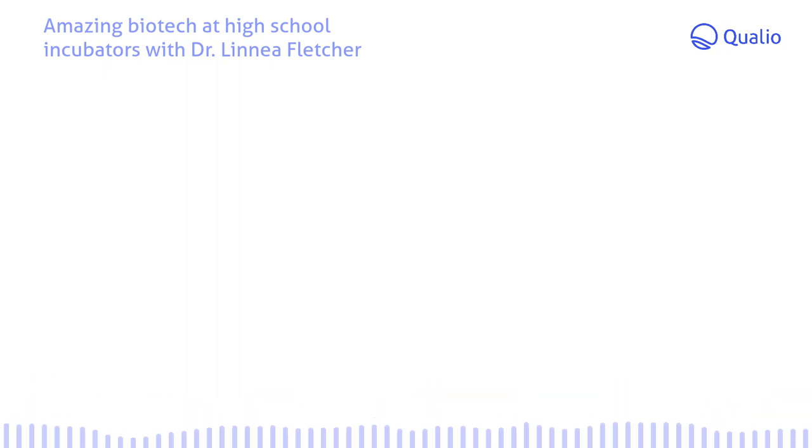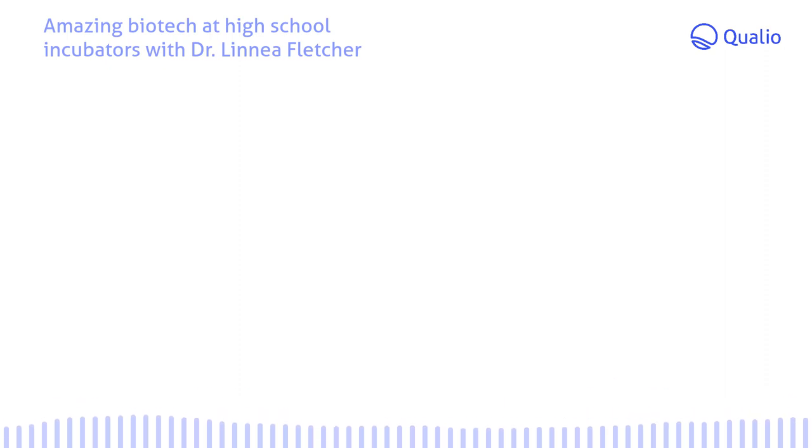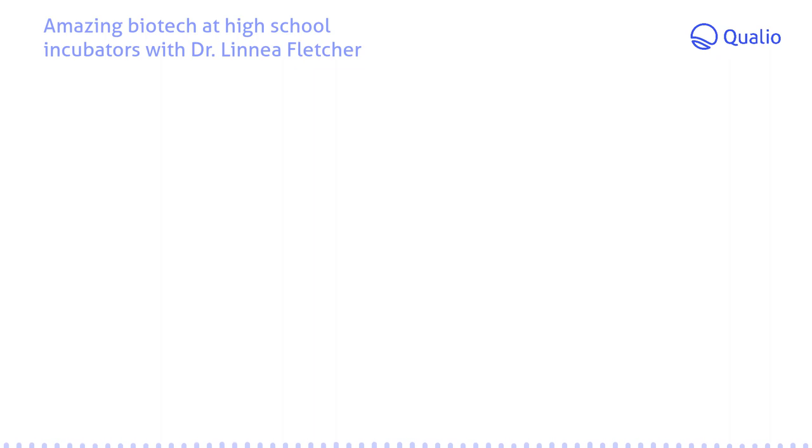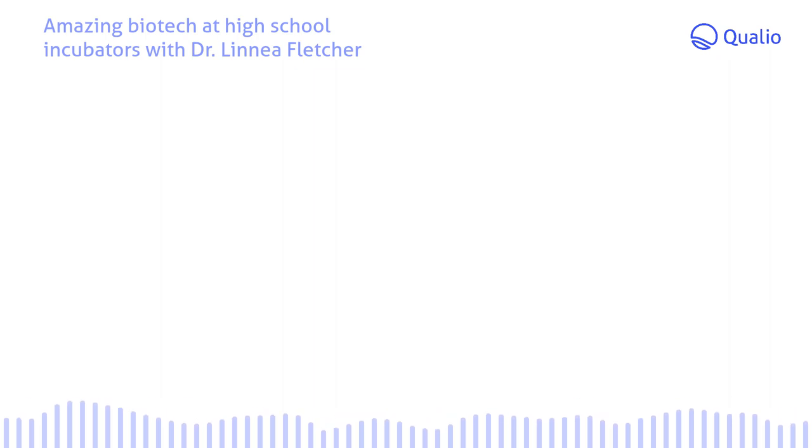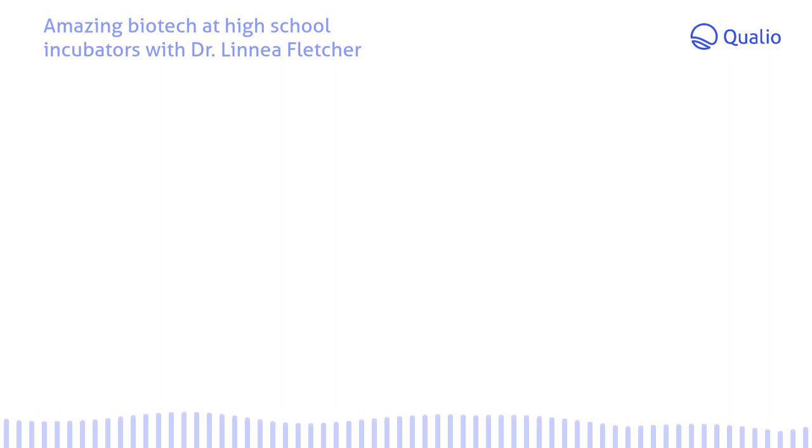Hi there. Welcome to the From Lab to Launch podcast by Qualio, where we share inspiring stories from the people on the front lines of life sciences. Tune in and leave inspired to bring your life-saving products to the world.